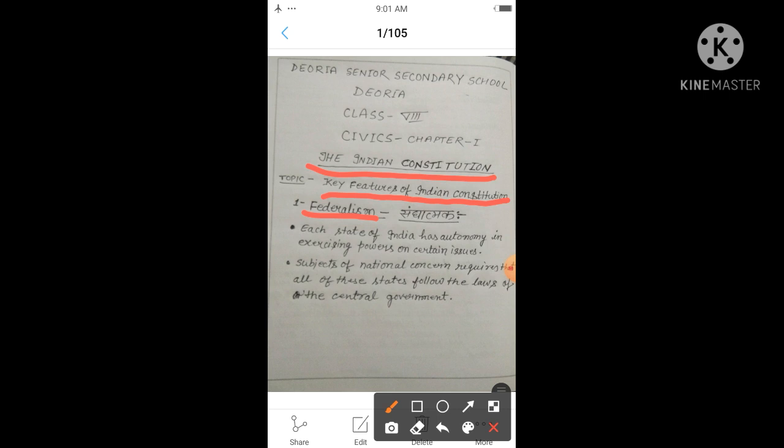Local government is also called the third tier of Indian government. Under federalism — sanghātmak shāsan pranāli — powers are distributed between the central and state governments.